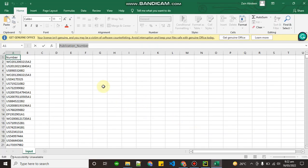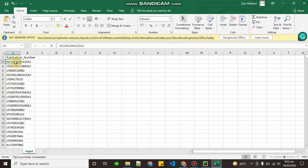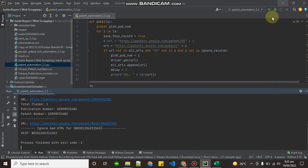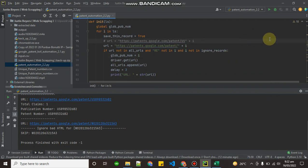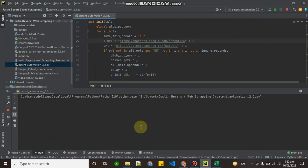The client gave me an input file which has all the patent numbers, and we have to go to each patent number's website and scrape the data. Let me run this and give you a quick demo. The script is up and running — press Enter to execute.